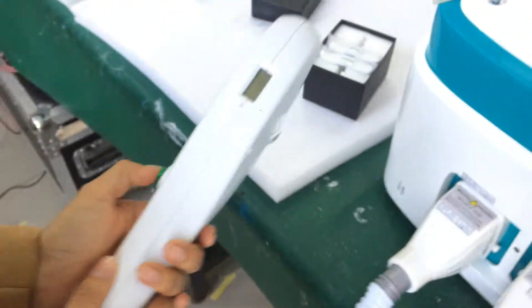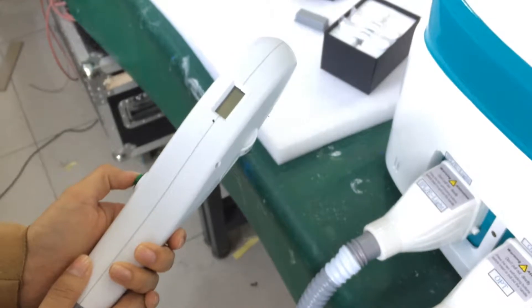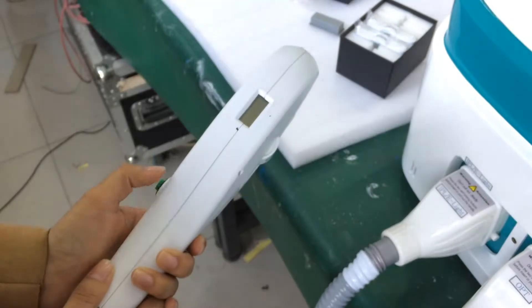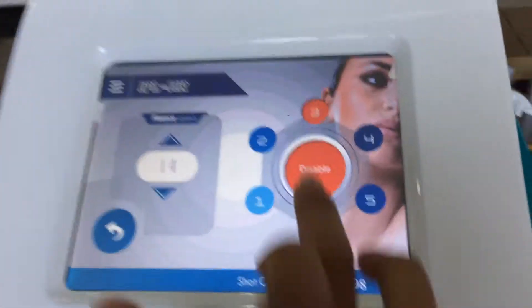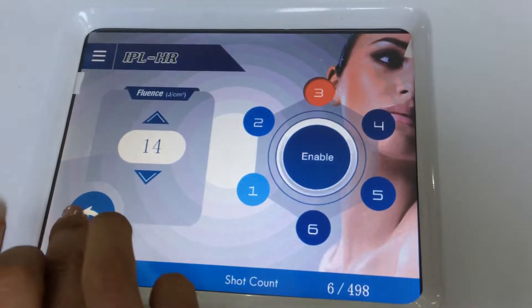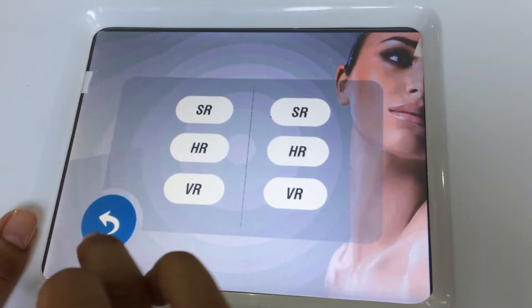For example, we push the handle. After the treatment, turn back.